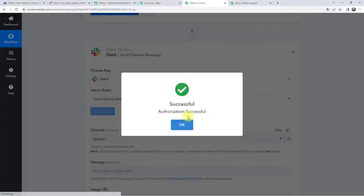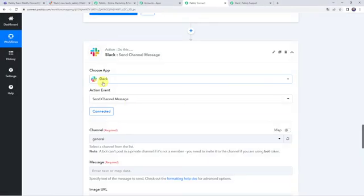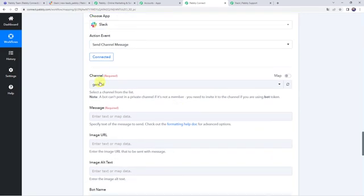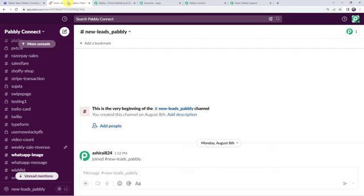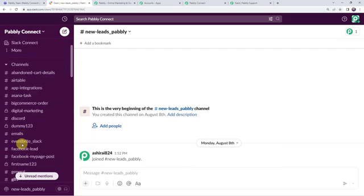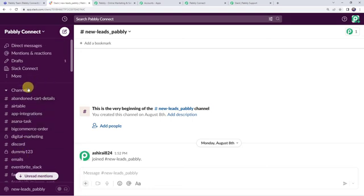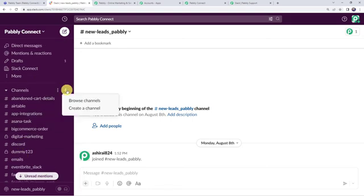Authorization is successful and the Slack account is now connected to Pably Connect. Now it is asking for the channel name. In my Slack account I have already created some channels. If you want to create a new channel, click on this plus sign, click Add Channel, give a channel name, and add a description.